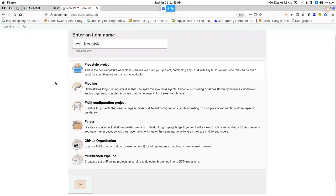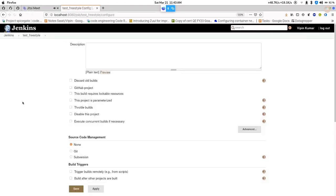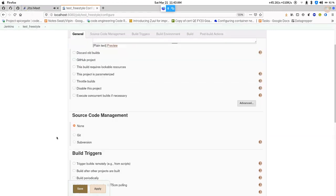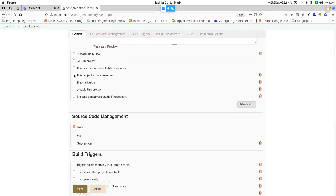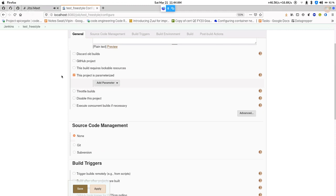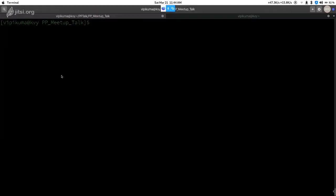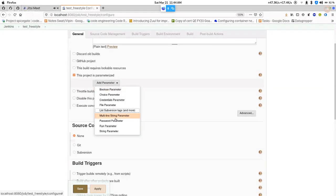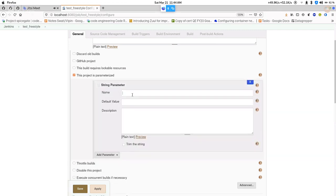A freestyle project means we have to configure things by clicking on the UI page. As I fill in the name, select freestyle project, and click OK, it takes me to the configuration page of that job. In the general section we have a few options. The parameterized option is used when we want to pass a variable to the script — similar to how we ran our script by passing username and password. I define a string type variable here named 'user' along with its default value.